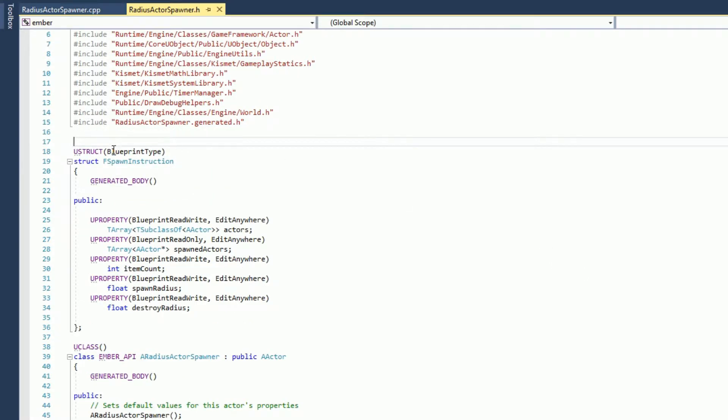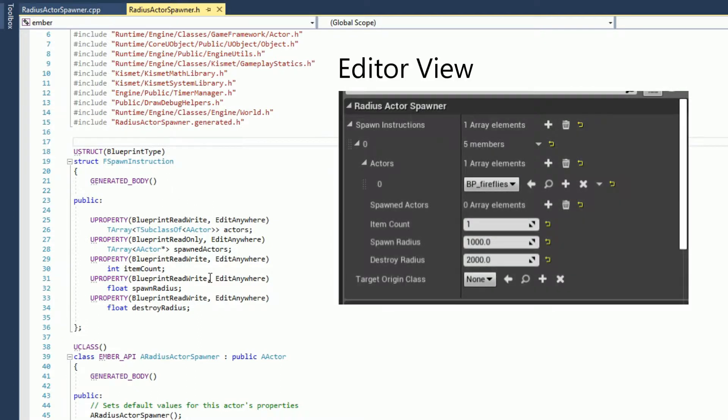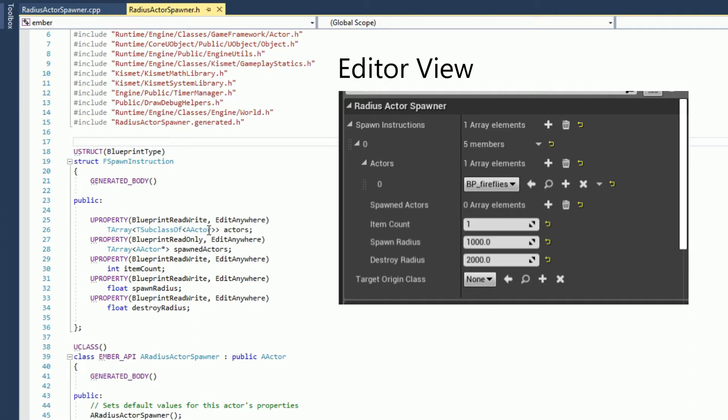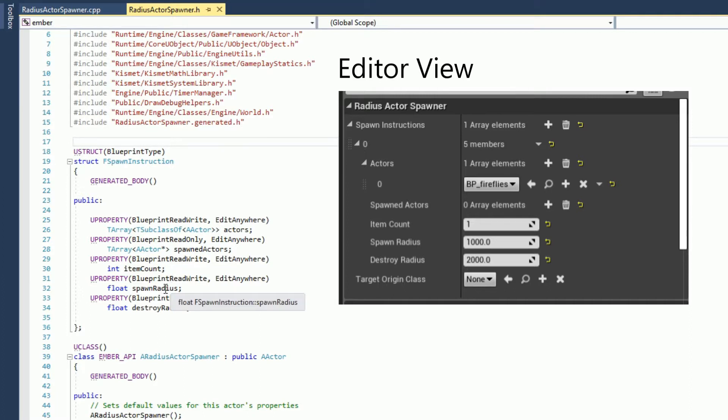So this is my header file for our Radius Actor Spawner. I create a structure which is called a spawn instruction. It has an array of class types for the actor, so we will randomly choose one of these actors to spawn. It also has an array of the actors that were actually spawned, a total number of actors that we would like to have spawned.